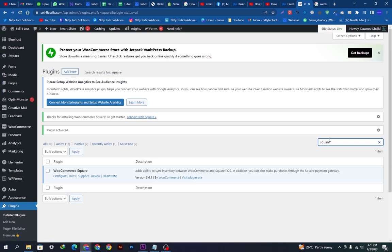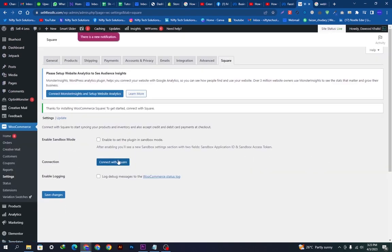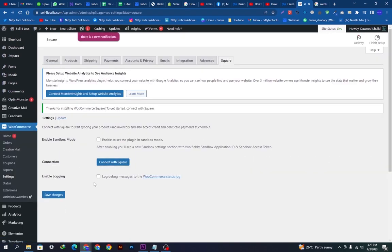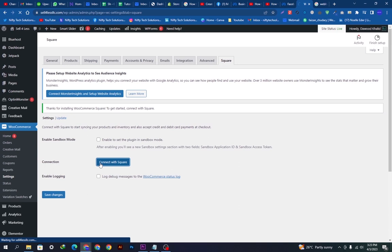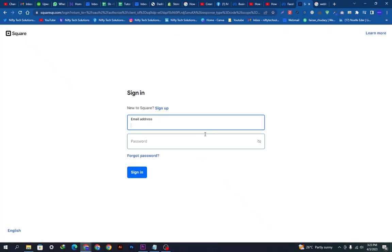Up here we just want to configure some settings, so we will click the Configure button and then click this Connect with Square button. It will take us to the next page which looks like this.